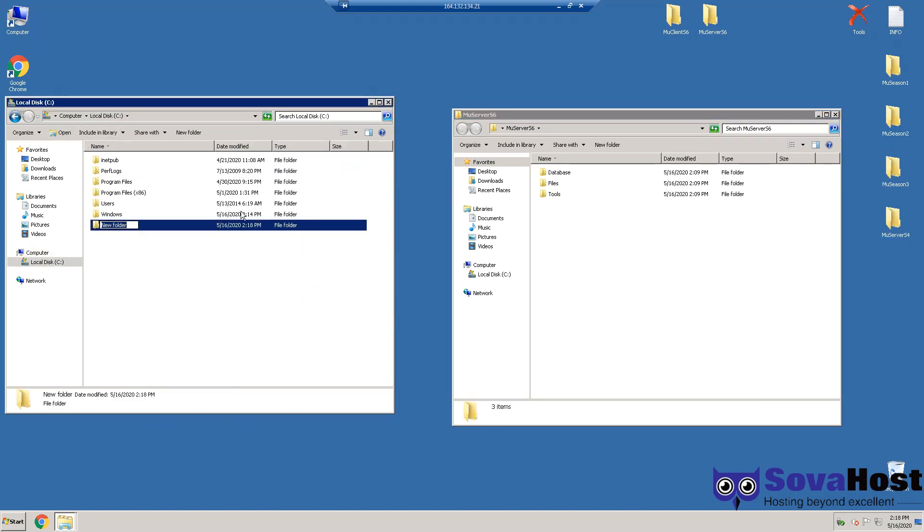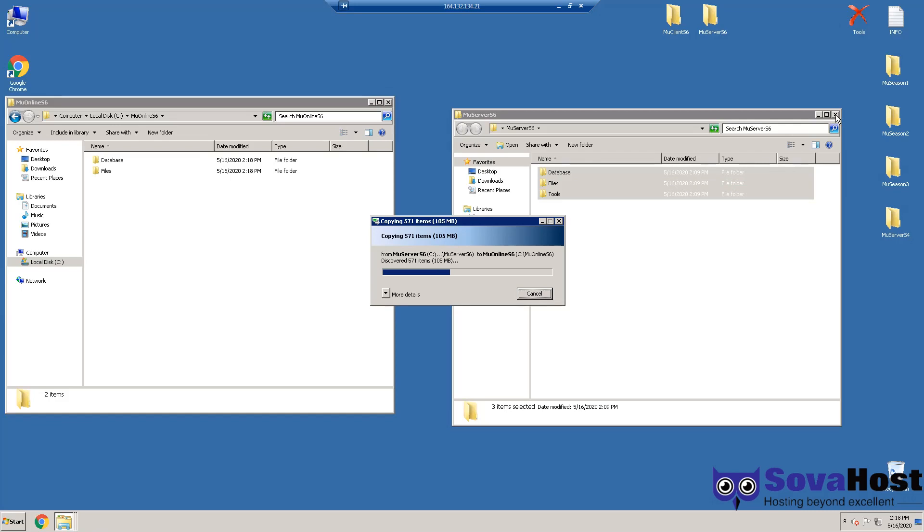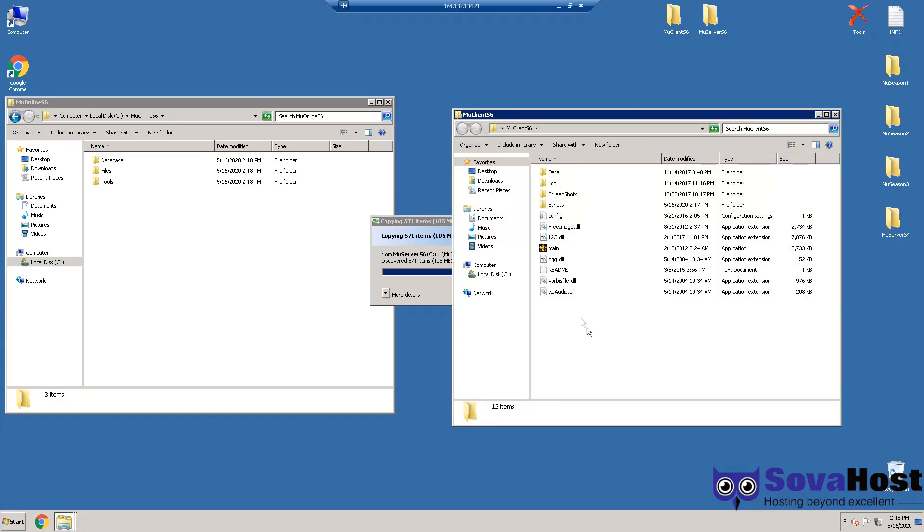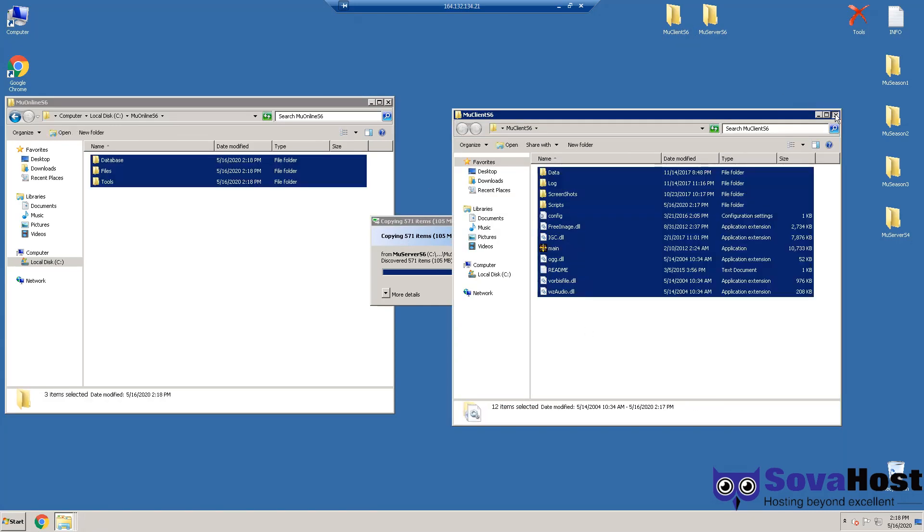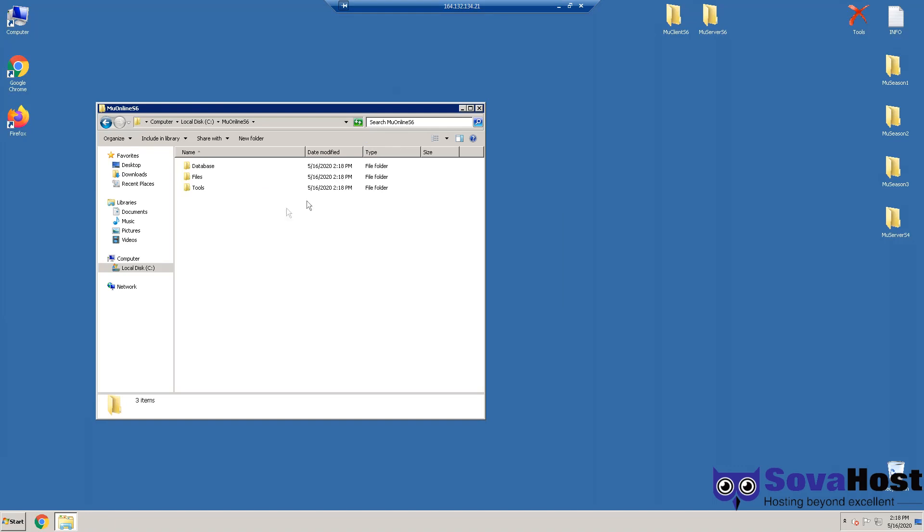Make a new folder, MU Online 06 for example. I'm going to paste these files in there. The client's already on the desktop. I put it also on my computer. So we're going to database, and we're going to copy the path.